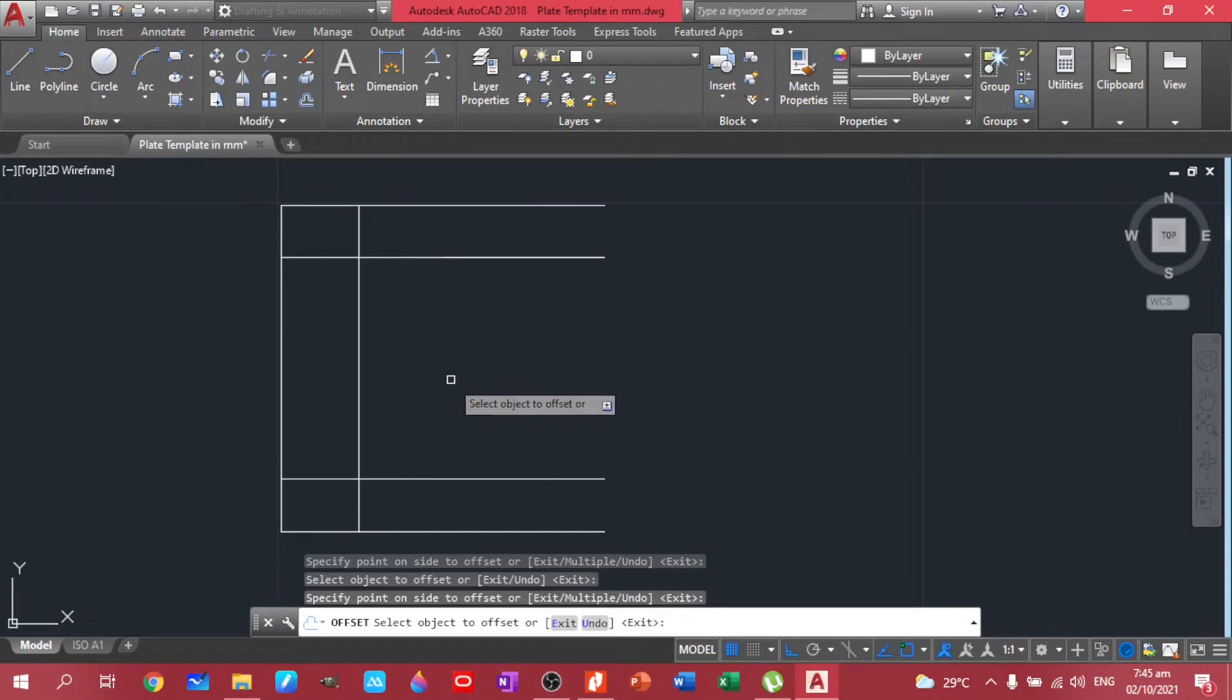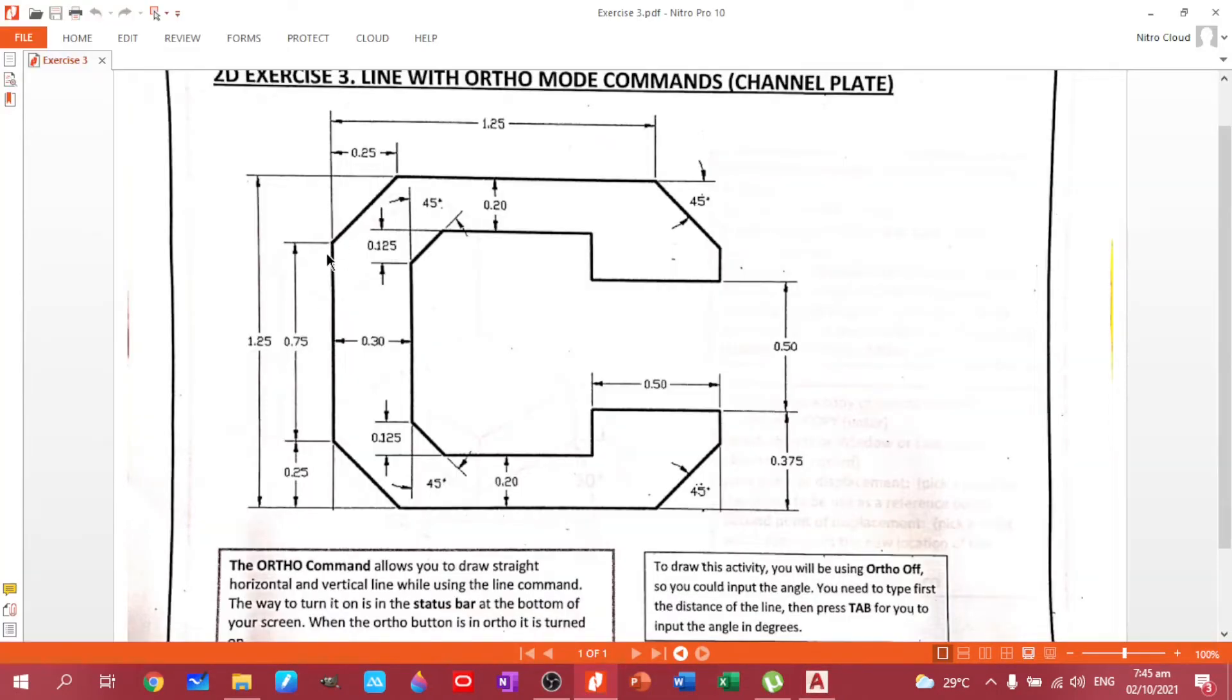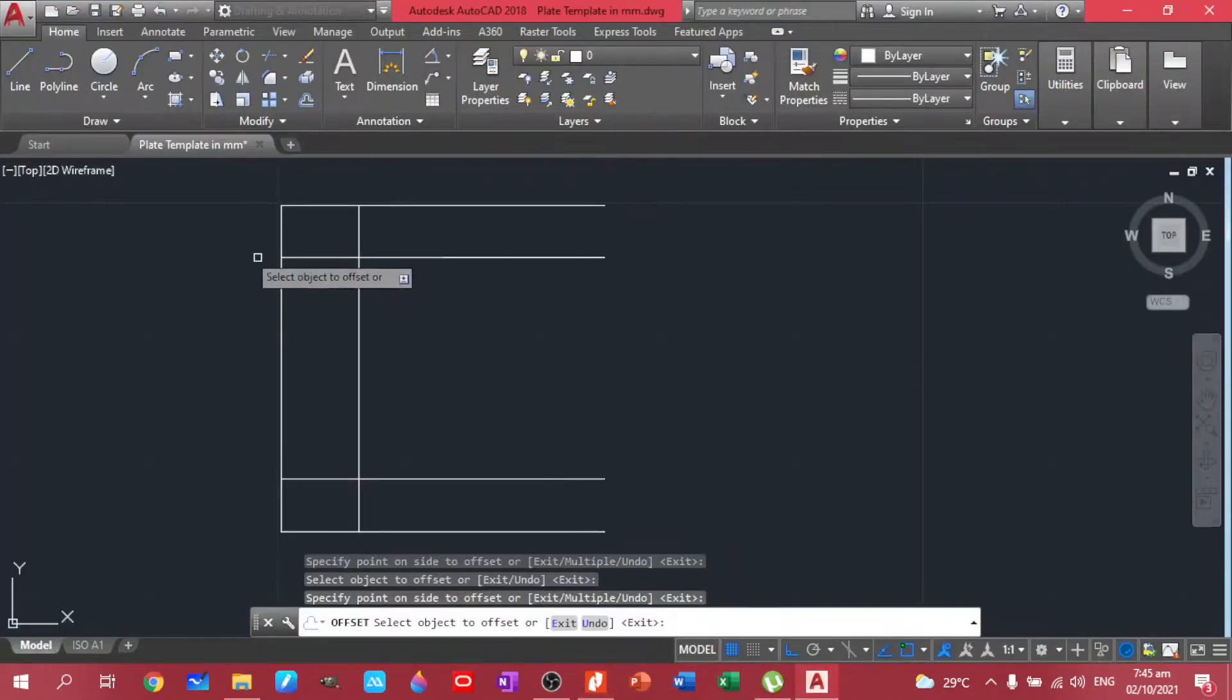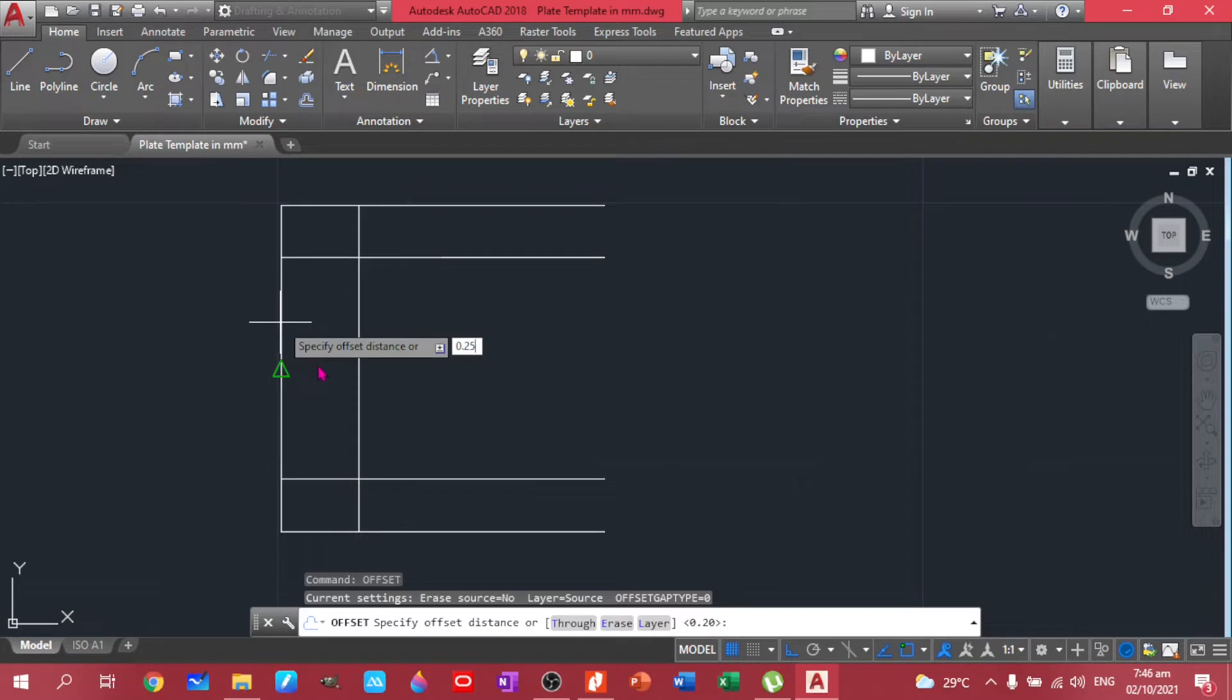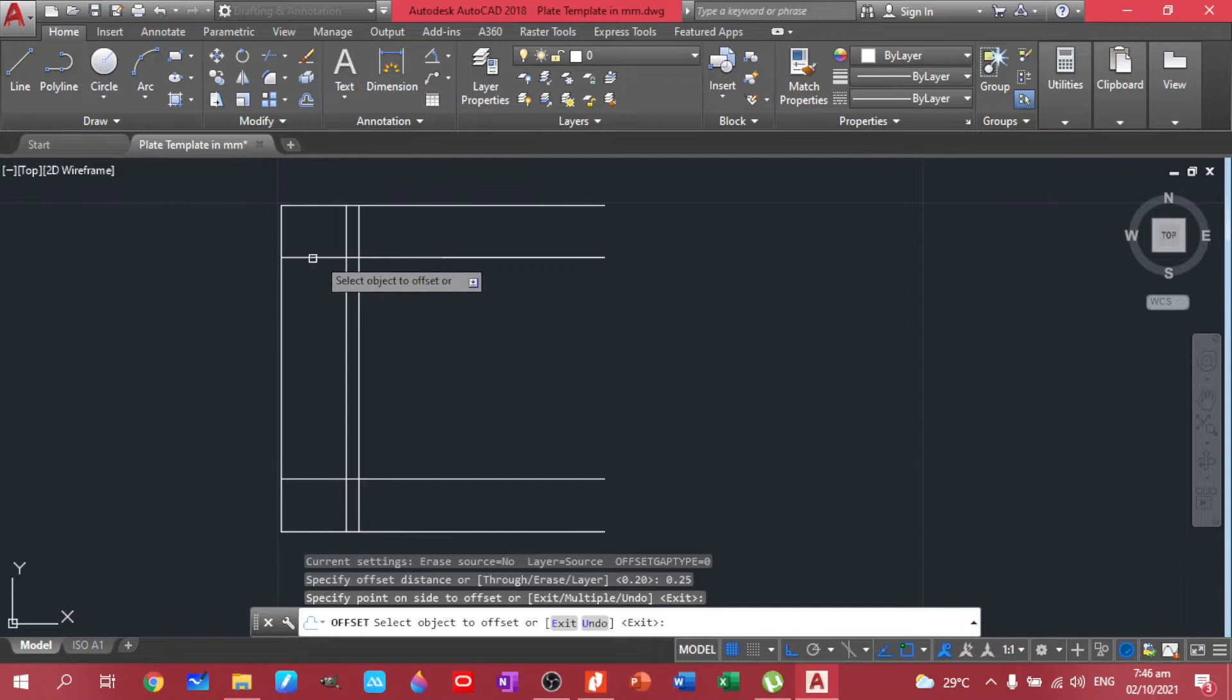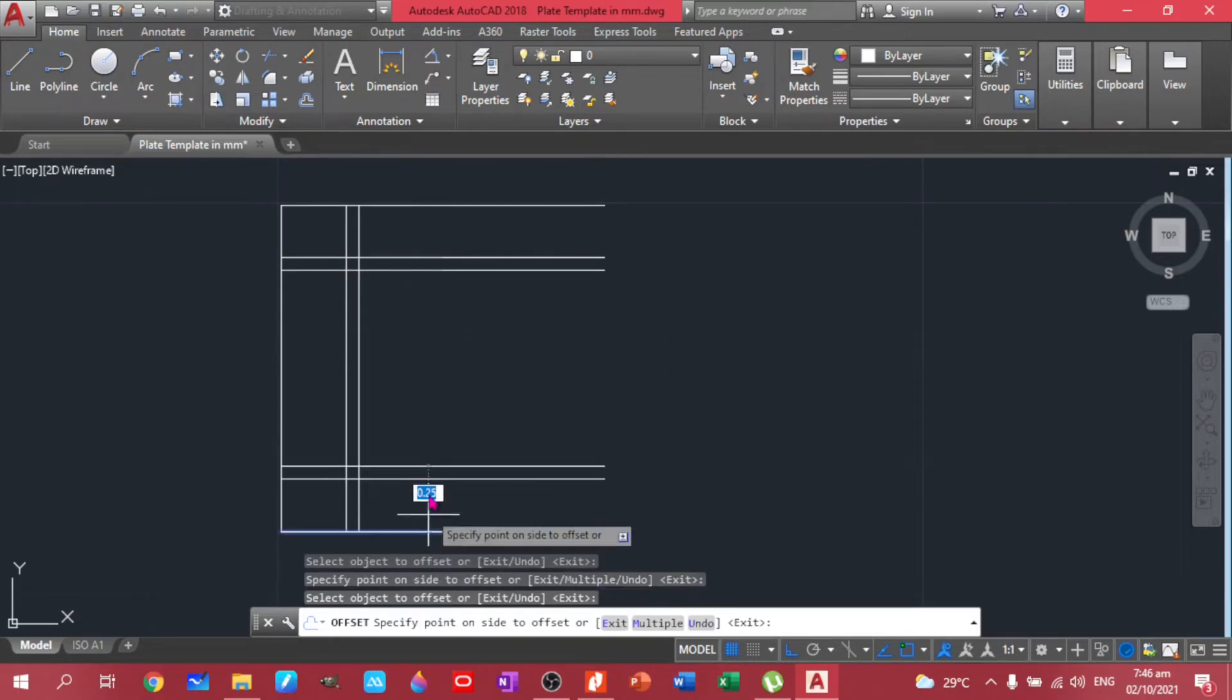So we already have those. Next thing to do is our angles. How did we get this one? So we have 1.25 from here, 0.25 here, and a 0.25 here.